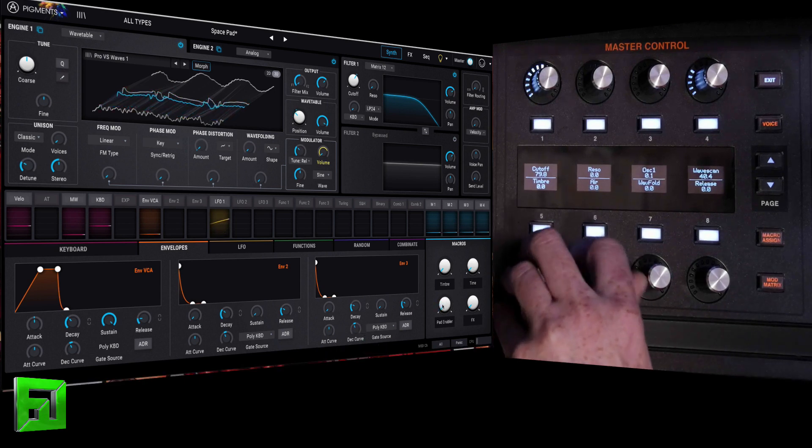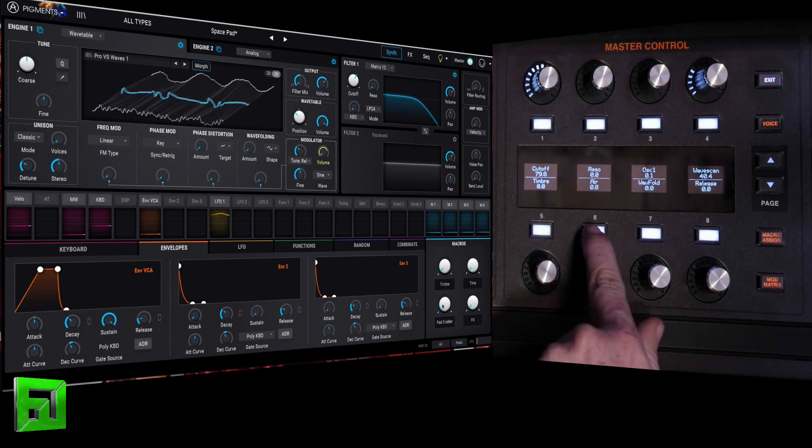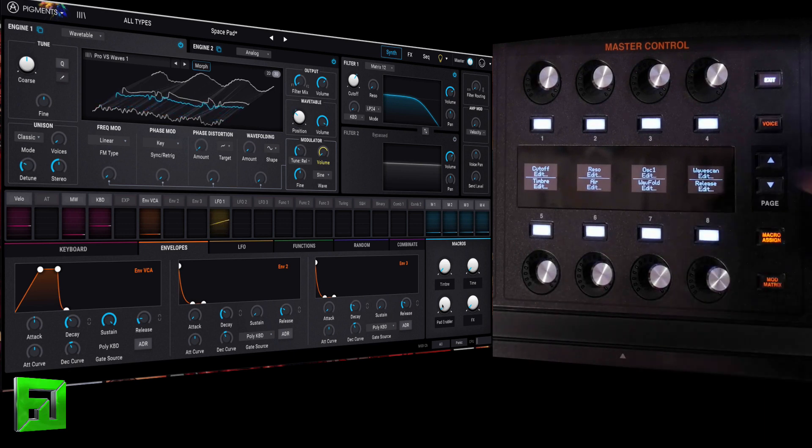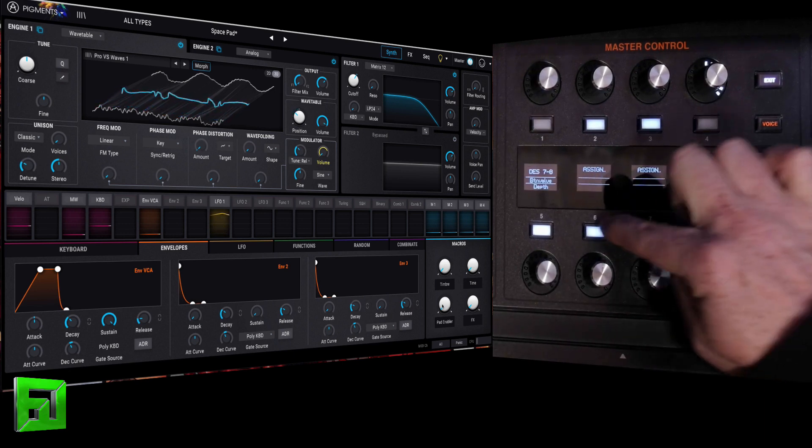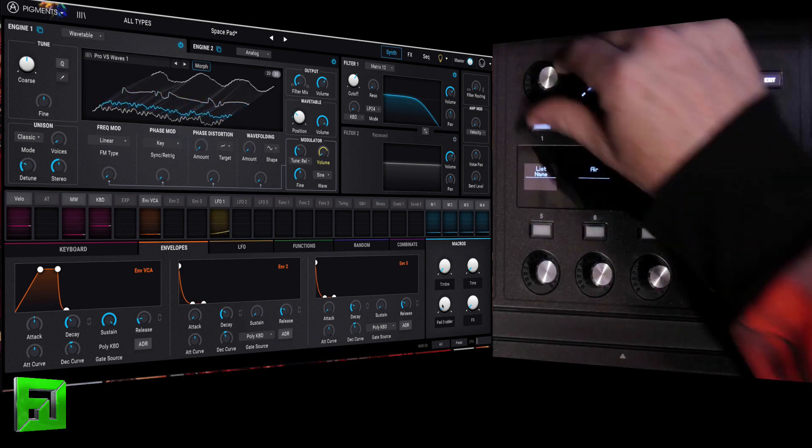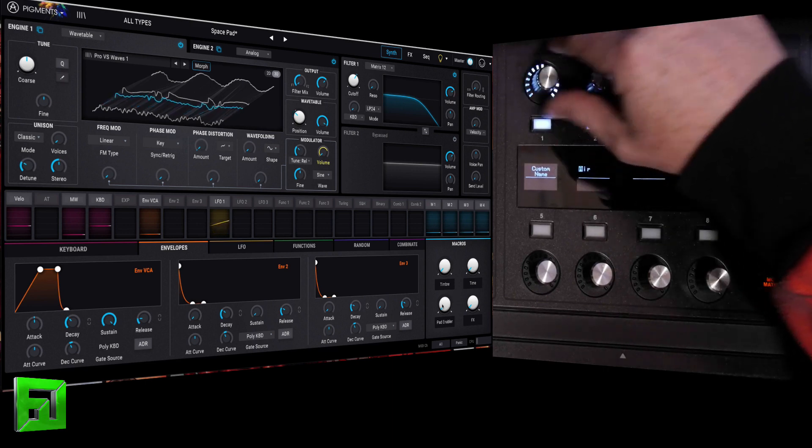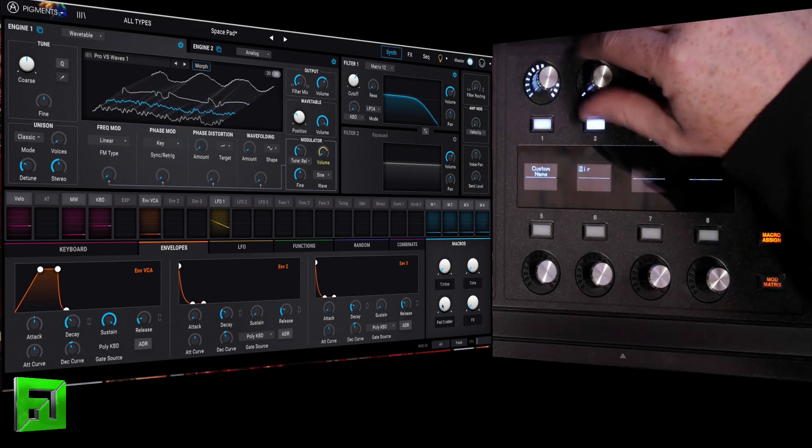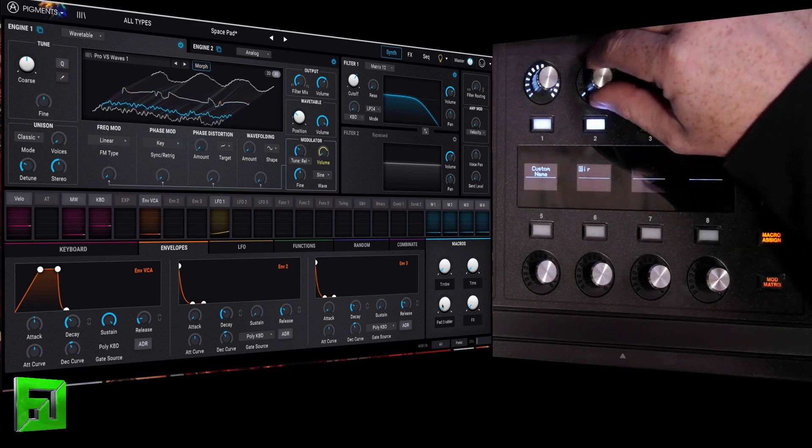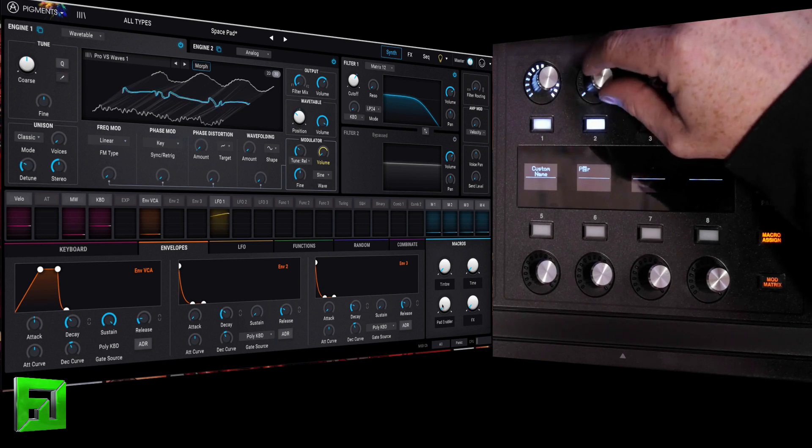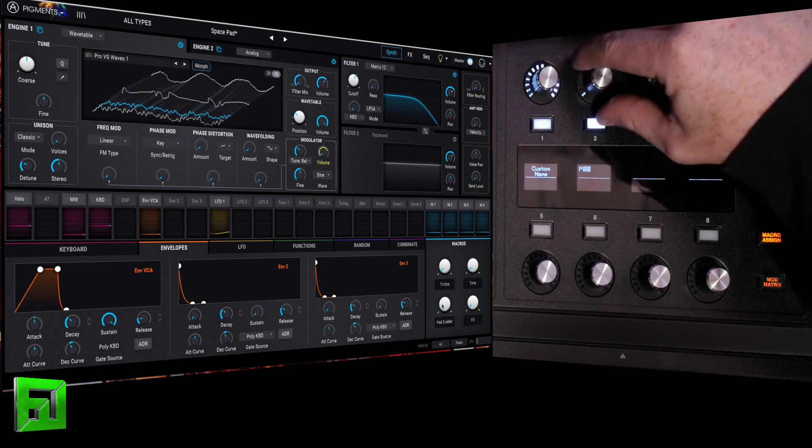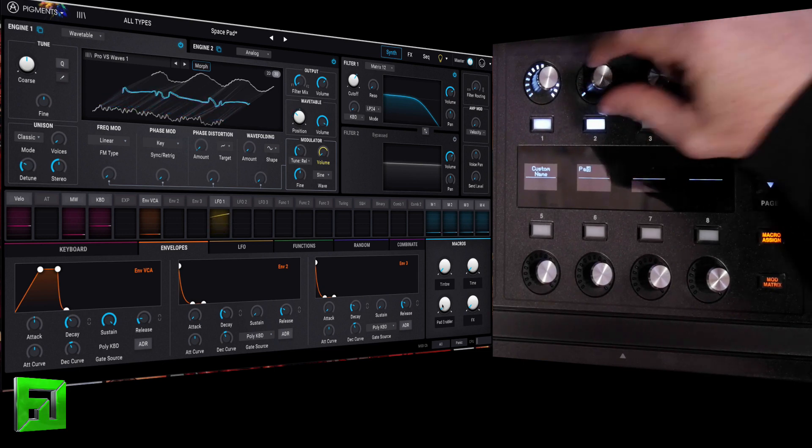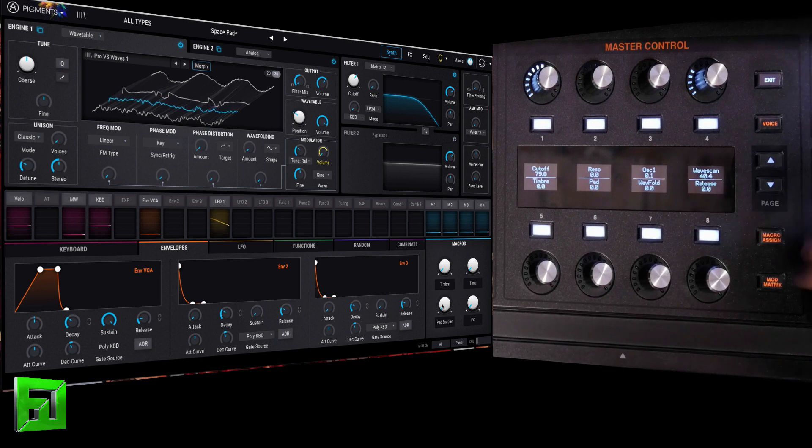So let's go ahead and call this one pad enabler. So we're going to do macro assign, and then I'm going to change the name here. We'll just call it pad.